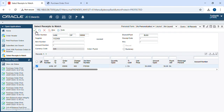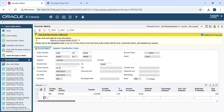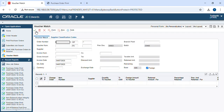Our batch will be posted. Here I can complete my procurement to pay process. Thank you.